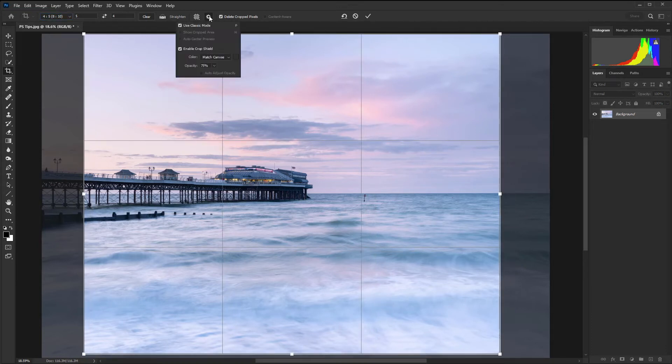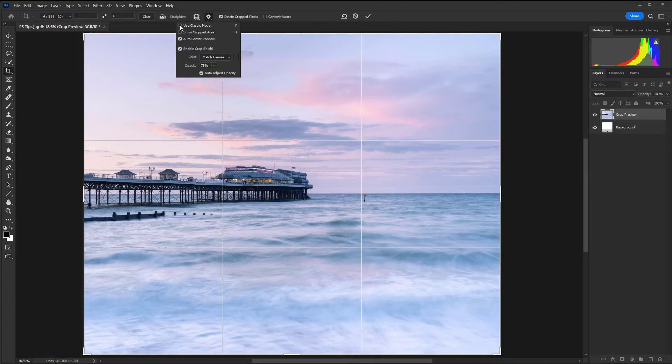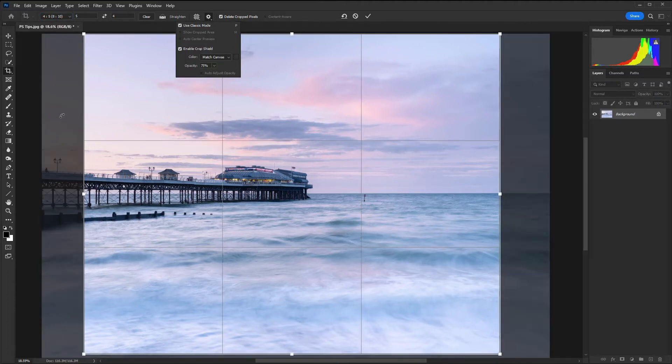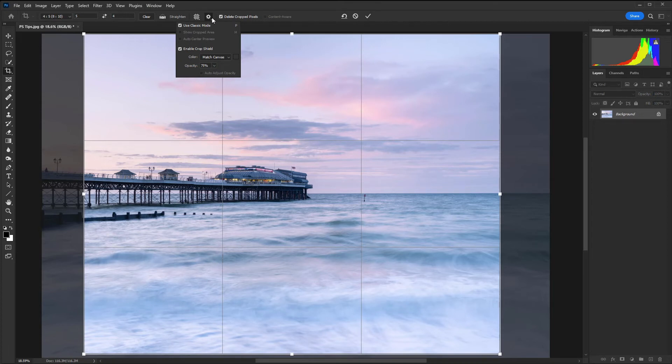If I was using the newer crop mode I wouldn't be able to see what had been cropped out so that's why I moved on to use classic mode because it just works really nicely in this kind of situation.